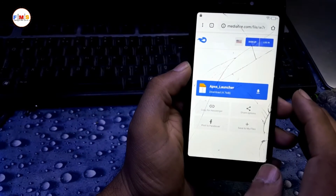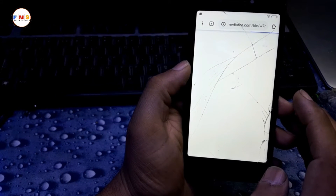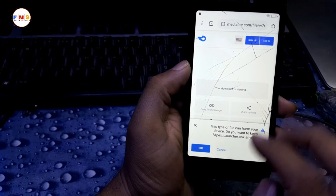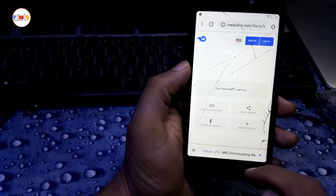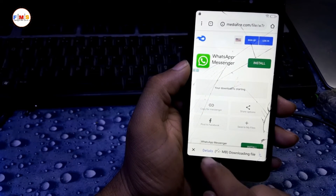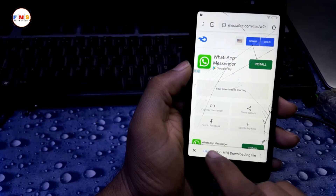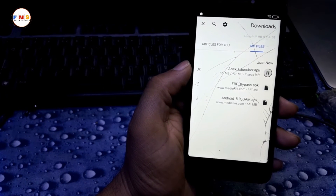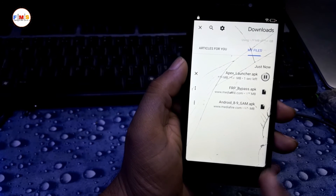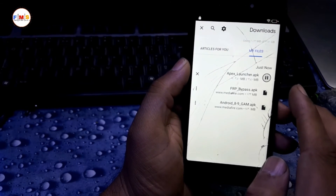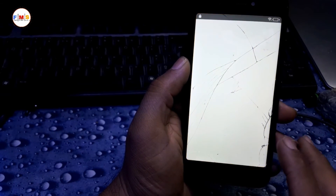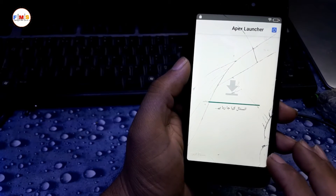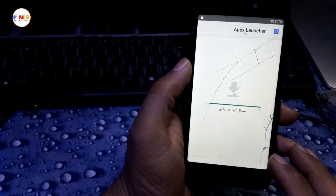Download Apex Launcher. After downloading, open it again, click on Details, and install Apex Launcher. When it's finished, click OK. Now install it — it's installing.